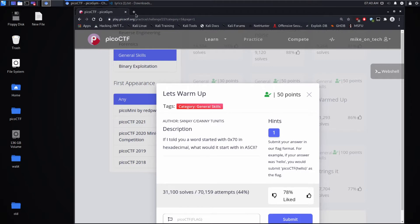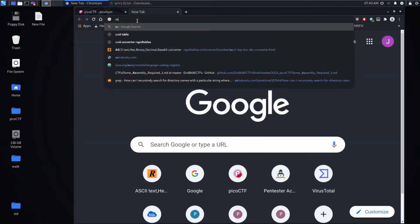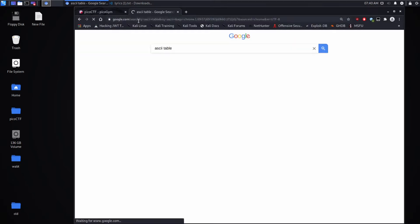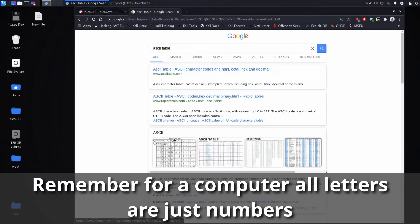So there are many ways you could solve this. You could look up an ASCII table and take a look at what 0x70 is.